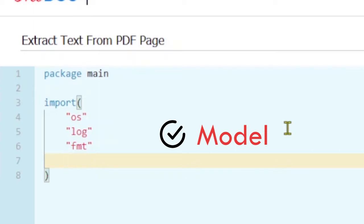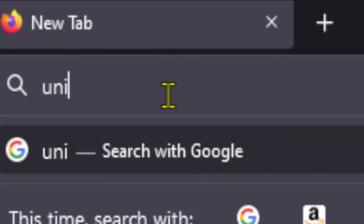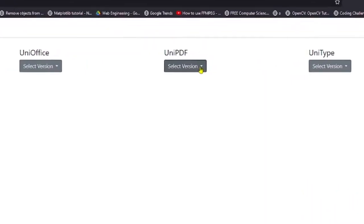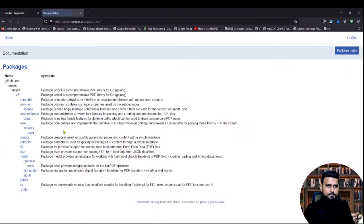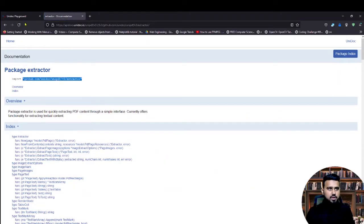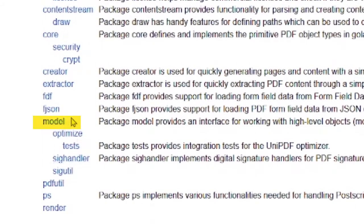Let's grab the imports from the UniDoc API documentation — search for UniDoc API documentation, I'll attach the link in the description. Select the recent version. We are using the extractor package so let's grab the import for the extractor and paste it in our code. Let's also grab the import for the model package, which is going to help us with PDF reading.